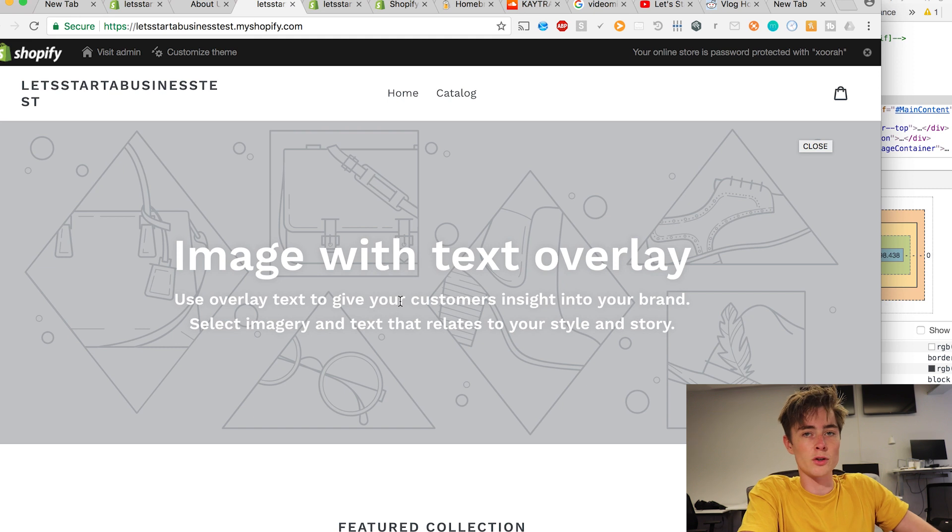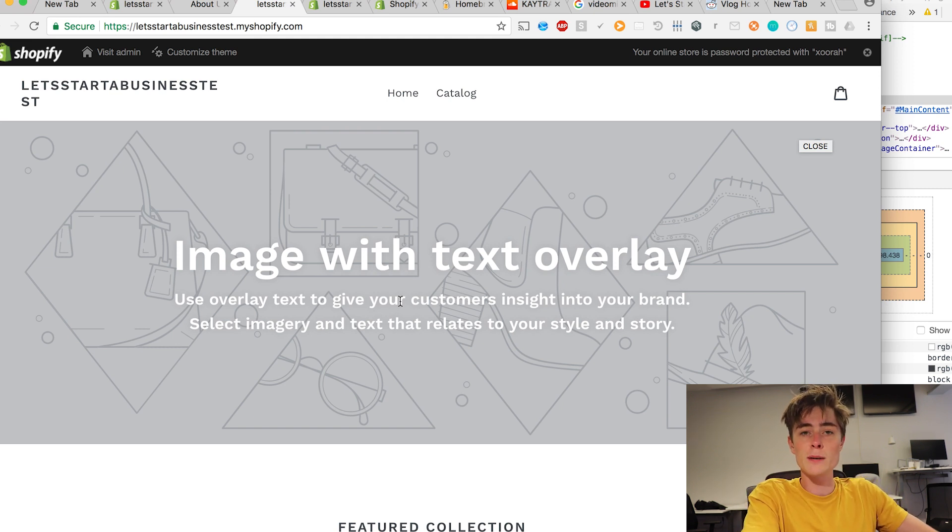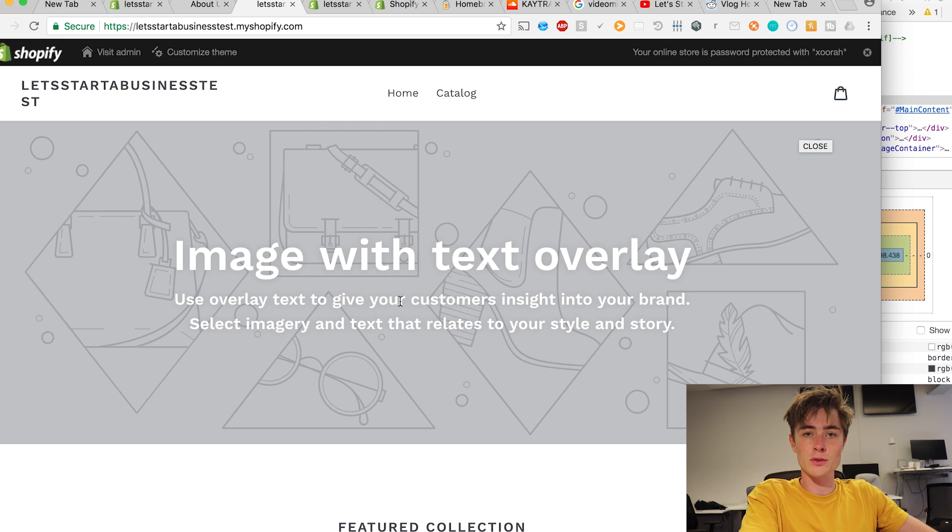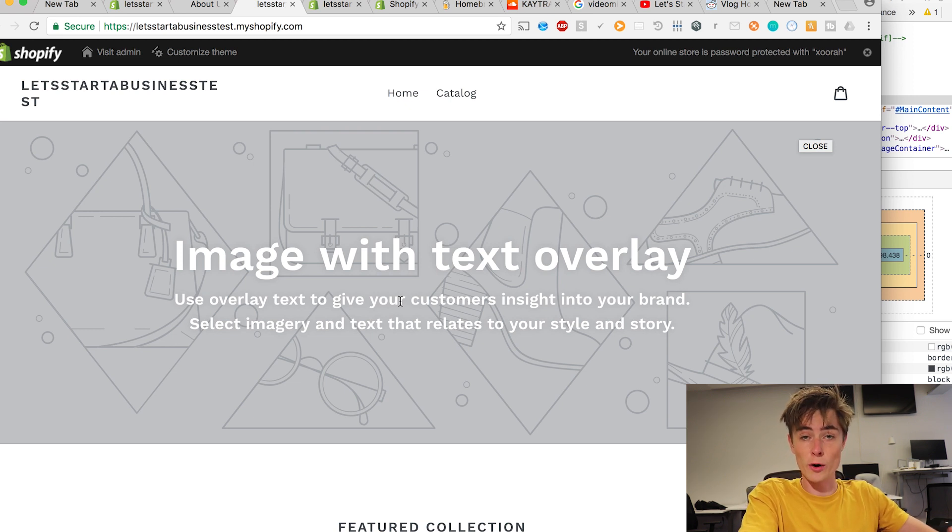And voila it's gone. We have removed search from the entire website. That's great. You could not be able to do that if you just used the Shopify normal tools. You have to change the code in order to remove search.